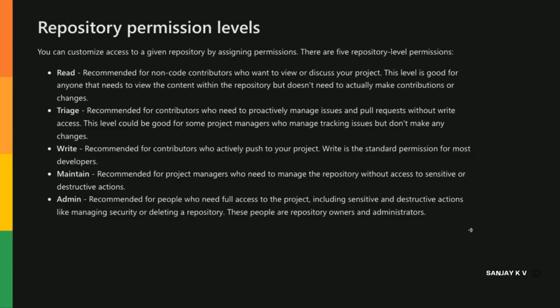In a repository permission level, these are the access levels available to each individual team. Read - they can read. Triage - you can manage issues and pull requests without write access. When you give write access they can do pull requests and write.